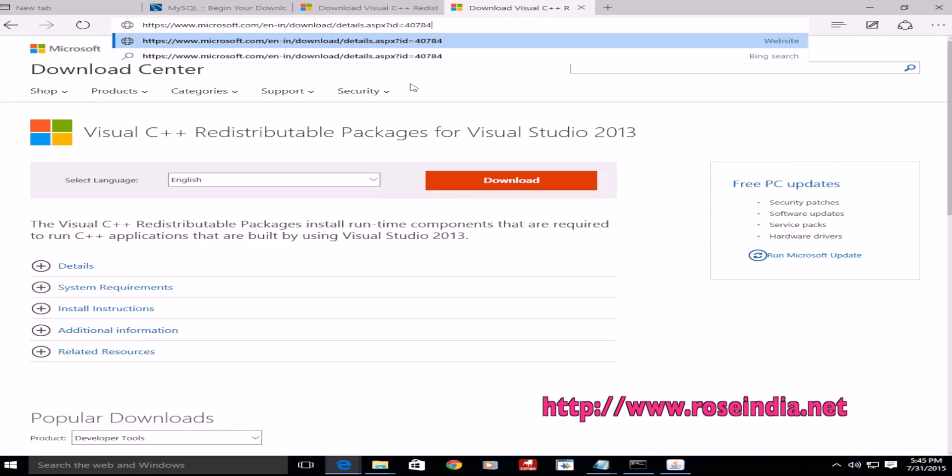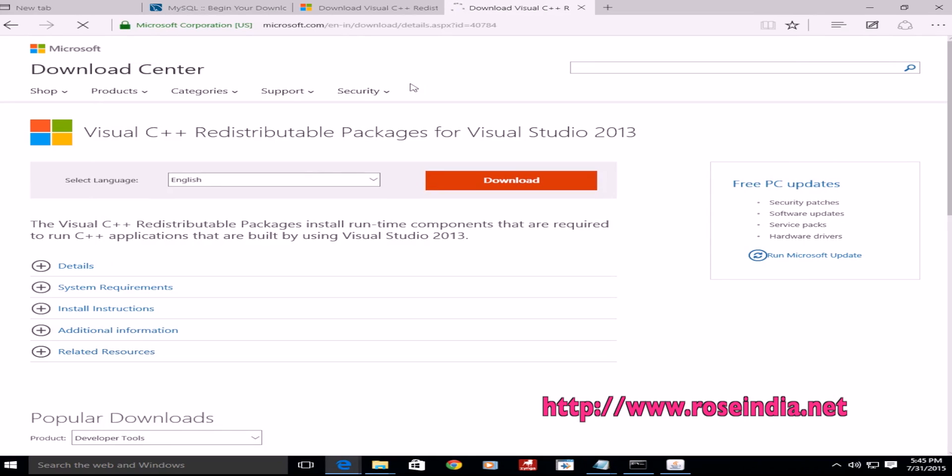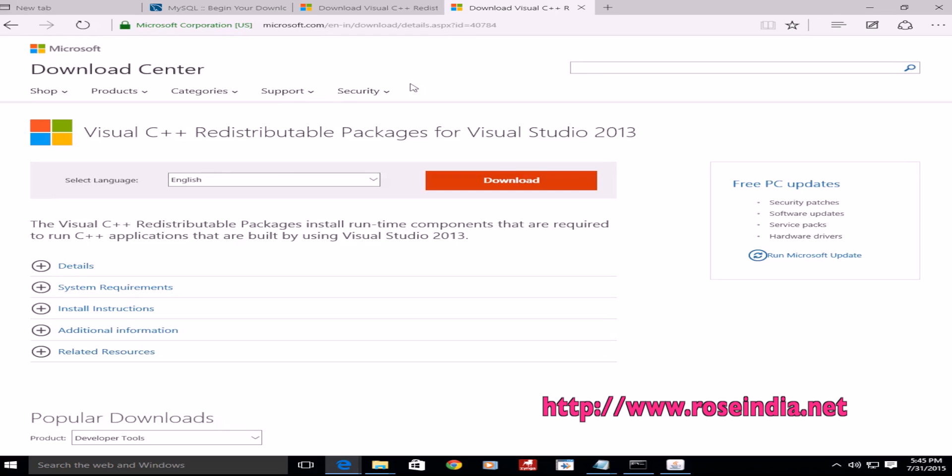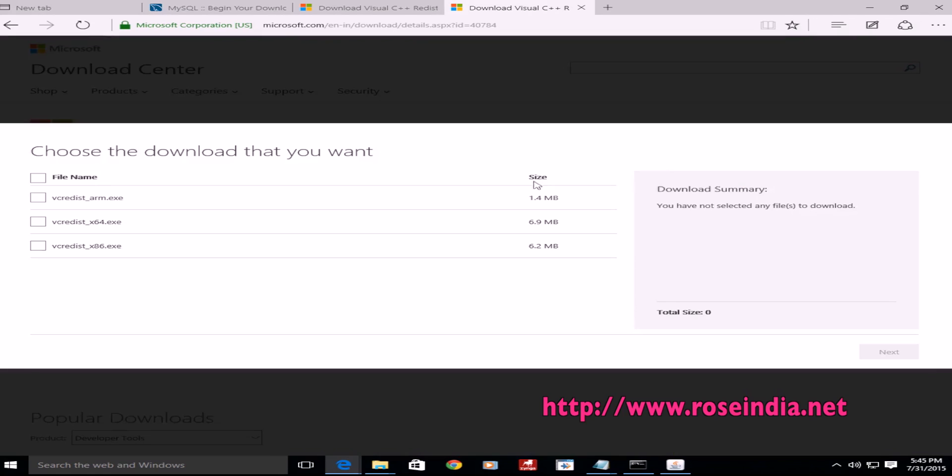And here, we can find the button to download. Click on Download.